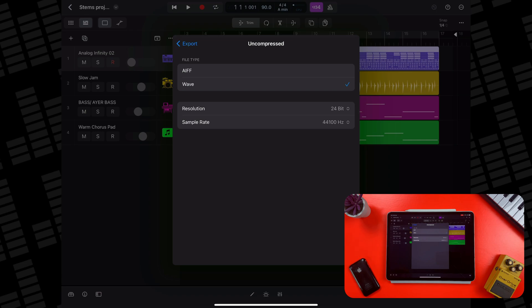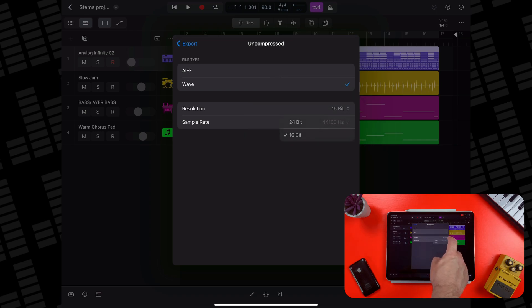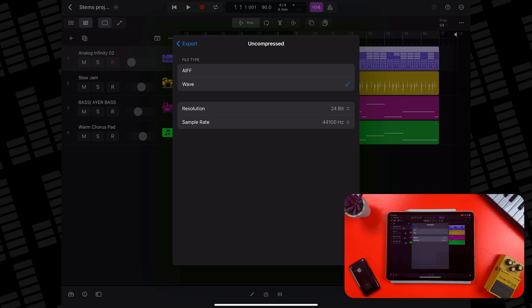I would say that unless you require that baked-in metadata, WAVE is probably the way to go. You can choose between 24-bit or 16-bit audio in the next menu. You should probably choose 24-bit audio here. While there isn't much audible difference between the two bitrates on the face of it, if you plan to have your exported file mastered or are sending stems off for someone to continue working with, you want to be sharing the highest quality files possible.